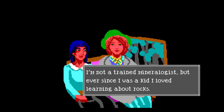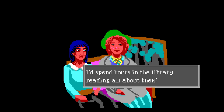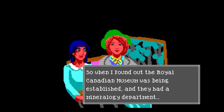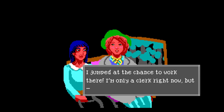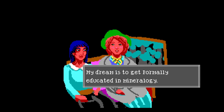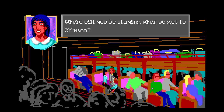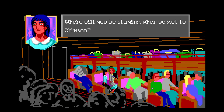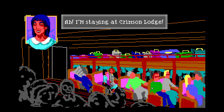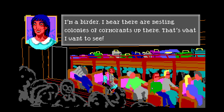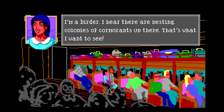I'm a clerk from the Royal Canadian Museum. My boss sent me to check out the diamond claim up there. He wants to give our mineralogy exhibit a boost. I'm not a trained mineralogist but ever since I was a kid I loved learning about rocks. I spent hours in the library reading all about them. When I found out the Royal Canadian Museum had a mineralogy department I jumped at the chance. I'm only a clerk right now, but my dream is to get educated into mineralogy.